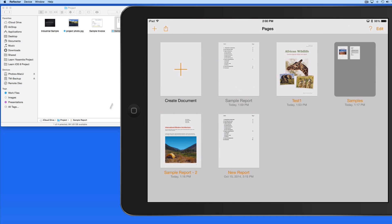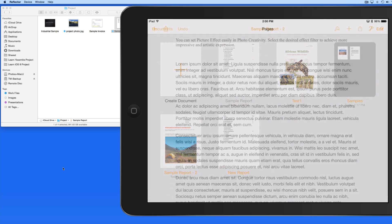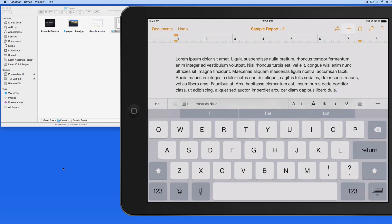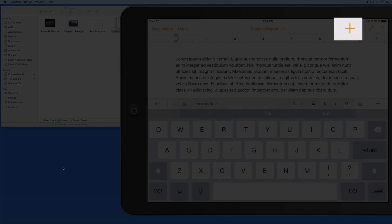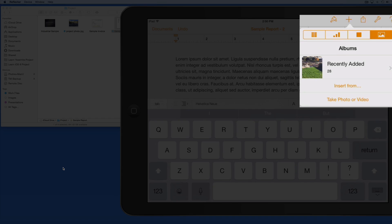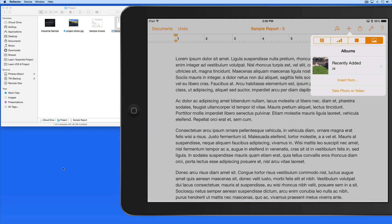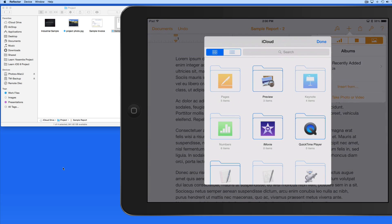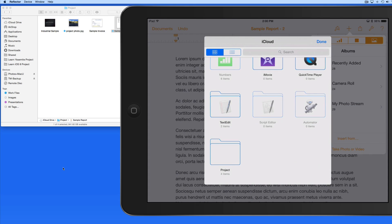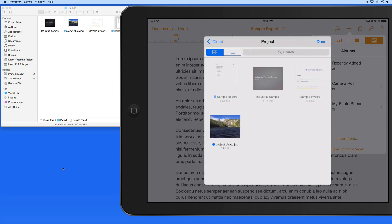Back in Pages on my iPad now, I can also utilize iCloud Drive to add files to documents. I'm going to add an image file to this page's document. I'm going to tap the plus button here. And then, rather than browsing through the photos stored on my iPad, I'll tap Insert From. Here again I see my iCloud Drive. I'll go into my Project folder and select the image file to place it into the document.